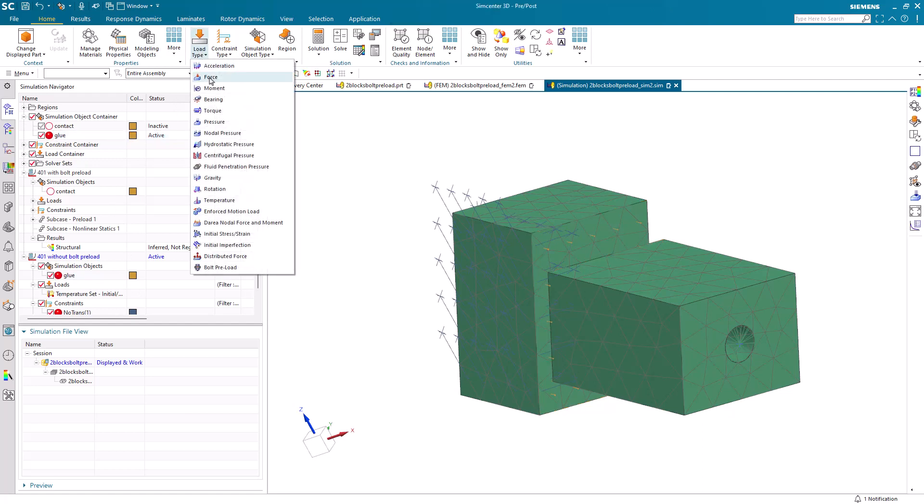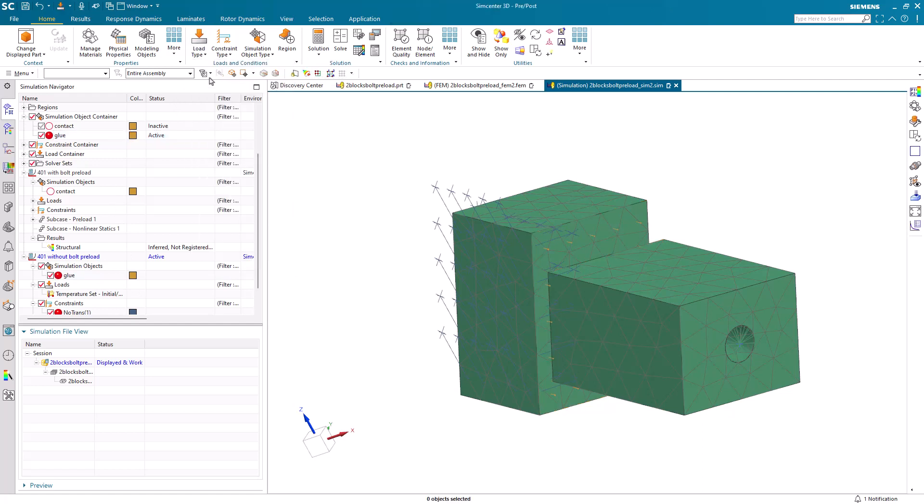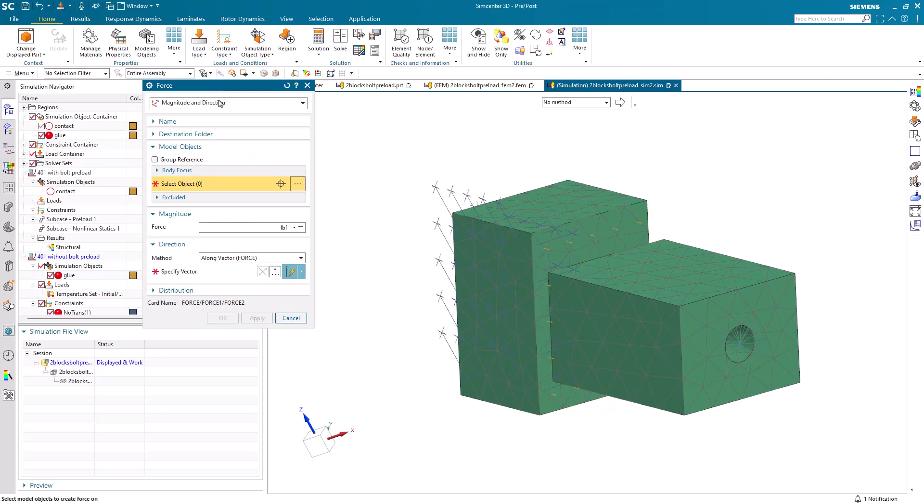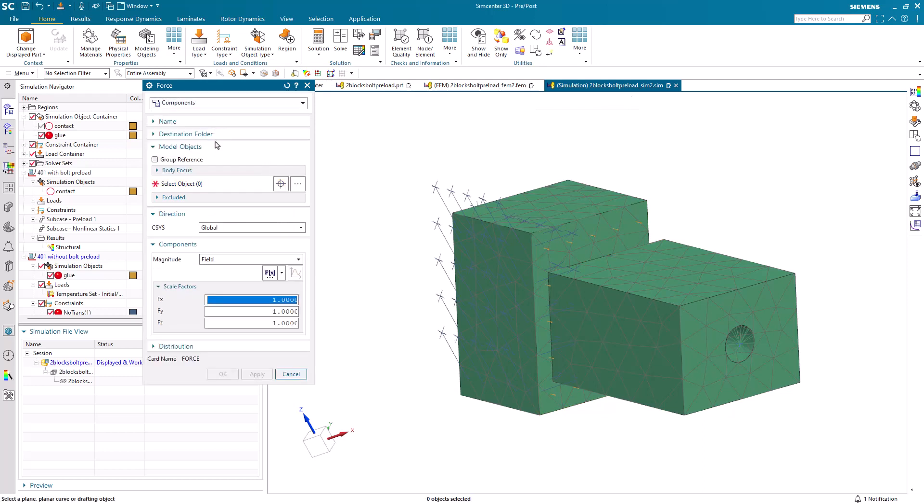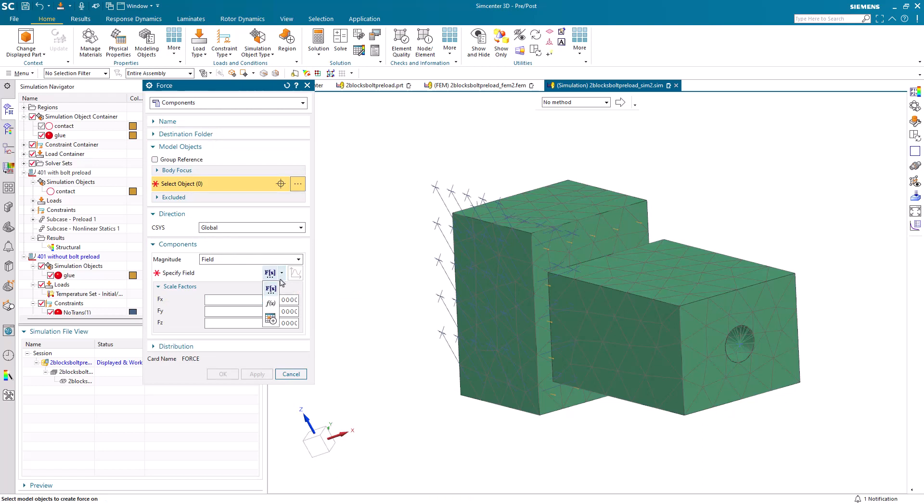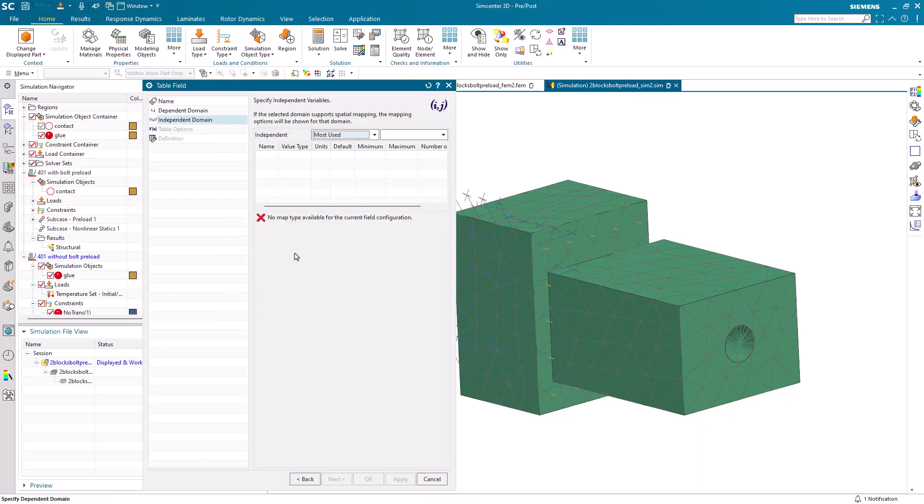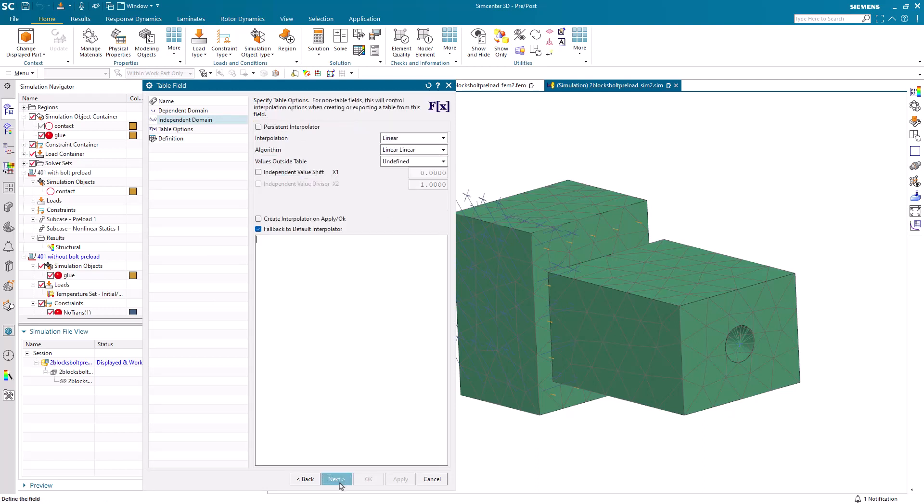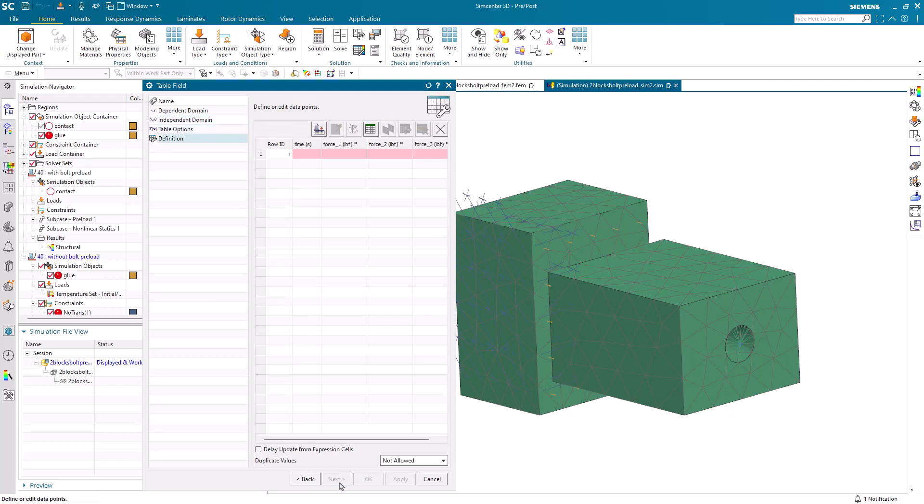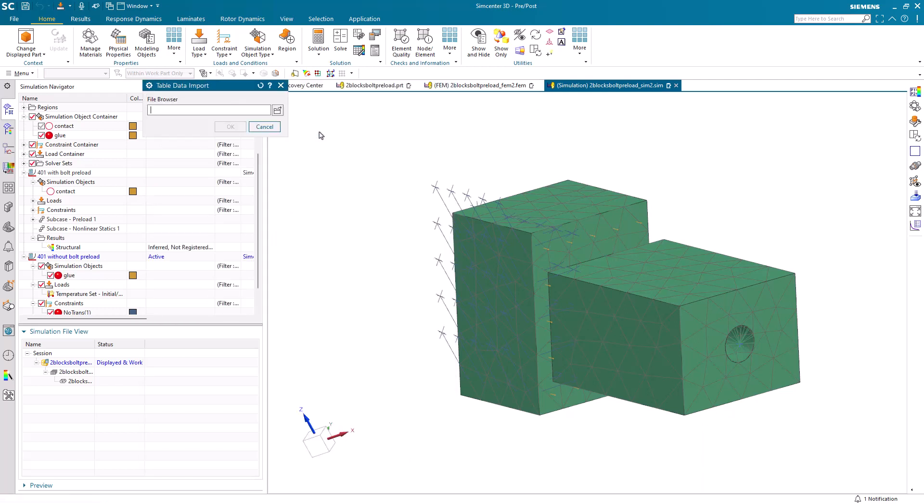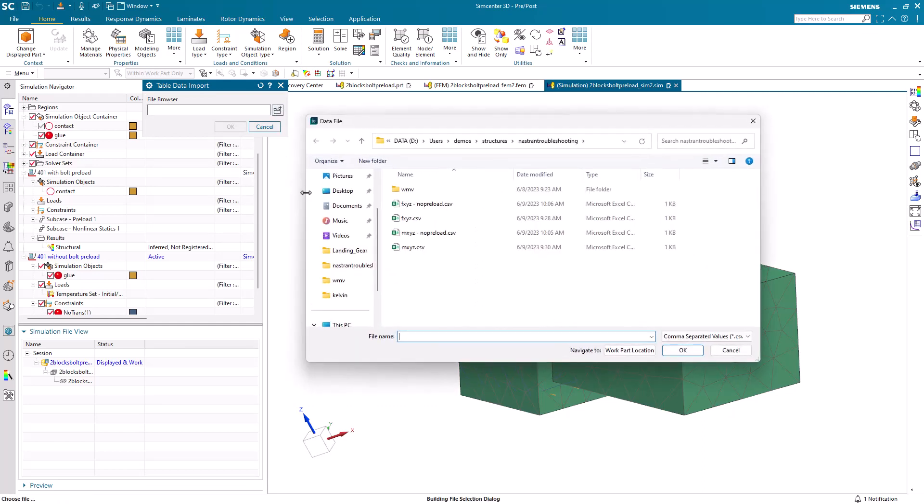So next, similar to what we did earlier, we'll create component force and moments applied at the point. We'll also import from CSV the forces with no preload.